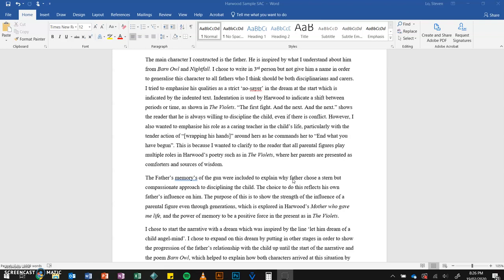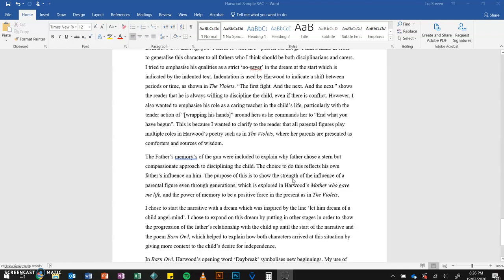The phrase 'the first fight, and the next, and the next' shows the reader that he is always willing to discipline the child, even if there is conflict. However, I also wanted to emphasise his role as a caring teacher in the child's life, particularly with the tender action of wrapping his hands around hers as he commands her to 'end what you have begun.' This is because I wanted to clarify to the reader that all parental figures play multiple roles in Harwood's poetry, such as in The Violets, where her parents are presented as comforters and sources of wisdom.